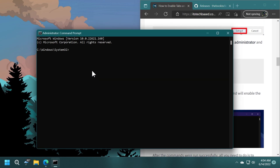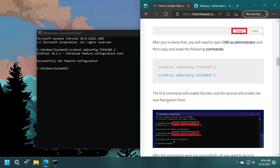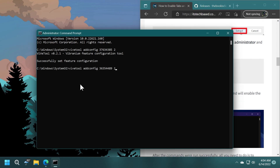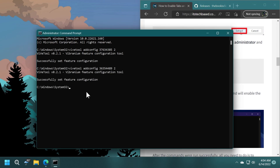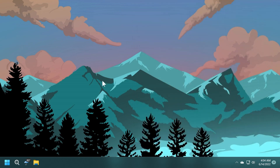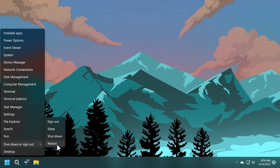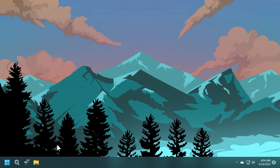Just copy and paste the commands. Press Enter. You should receive 'Successfully set feature configuration' for each command. Now all you need to do is restart the operating system for the changes to take effect, and you will have the tabs and also the new navigation pane in File Explorer in Windows 11 Beta or 22H2.